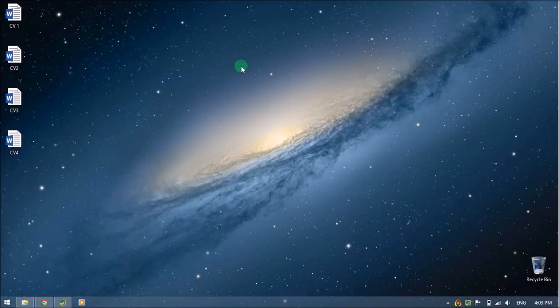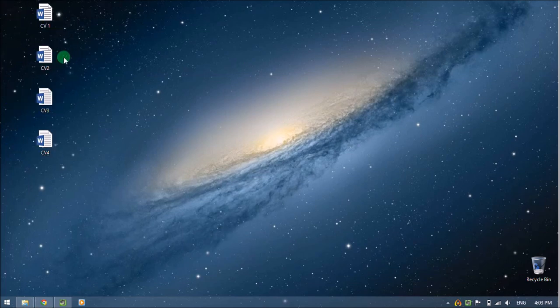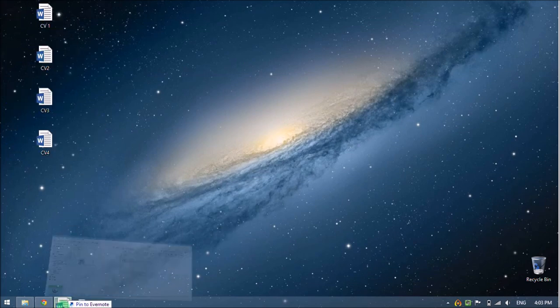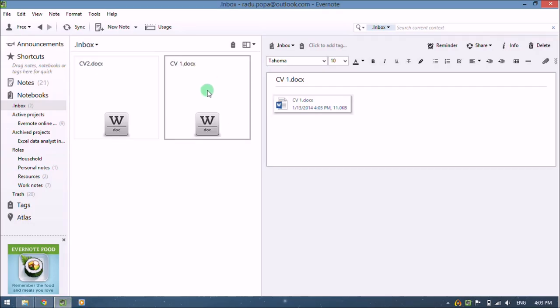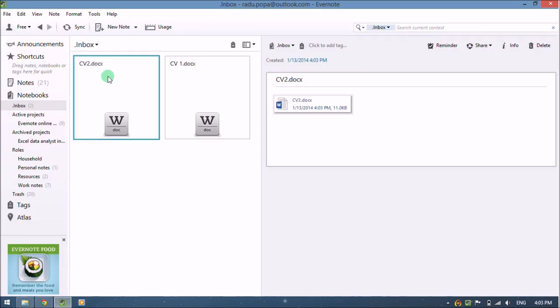Another option can be just dragging, let's say CV number two, just dragging it into Evernote and this creates a note with the proper title.